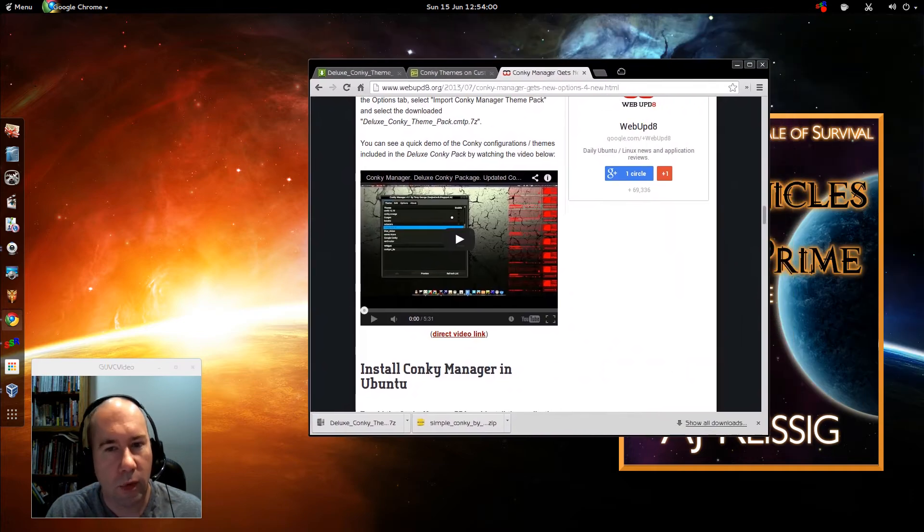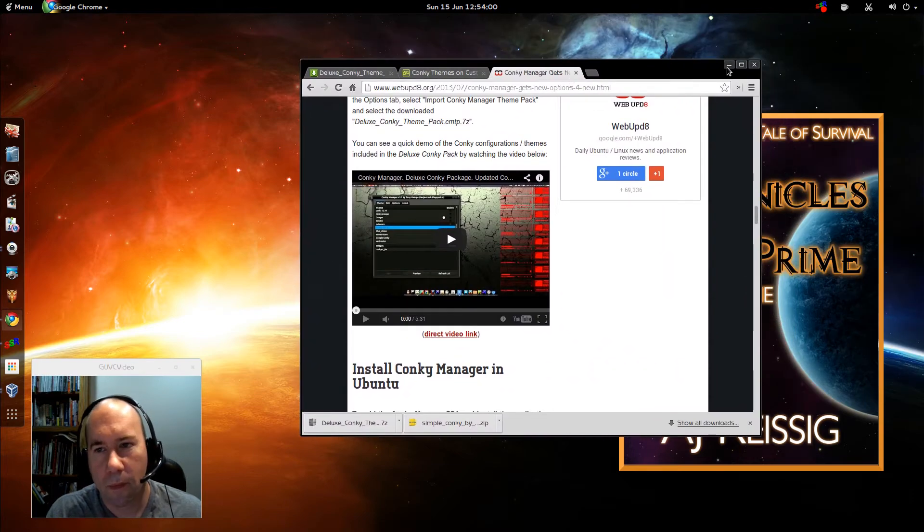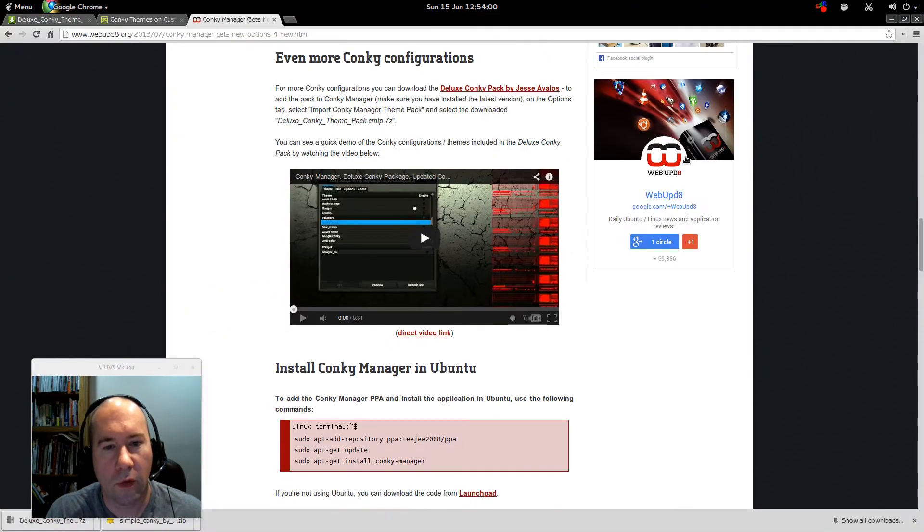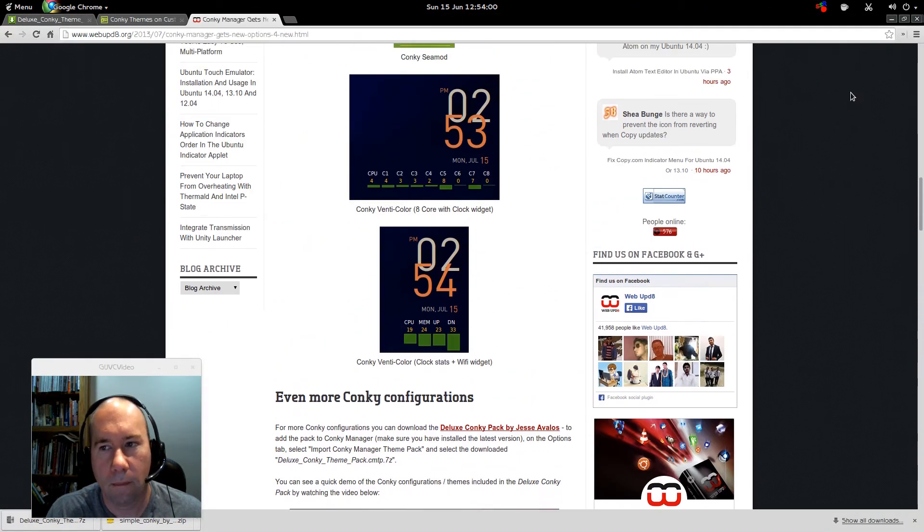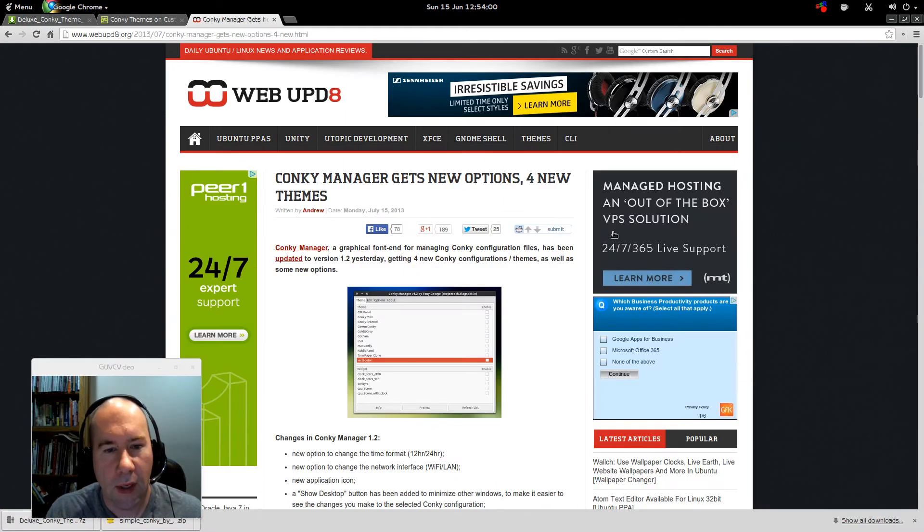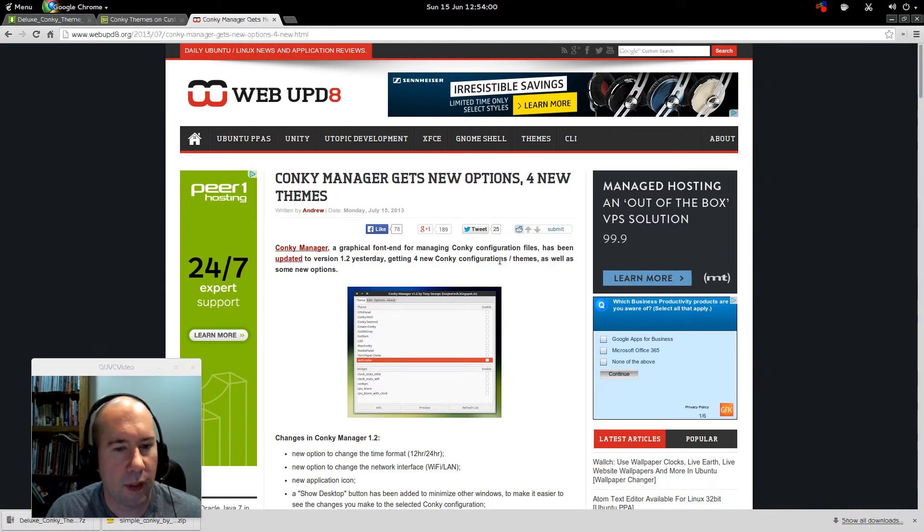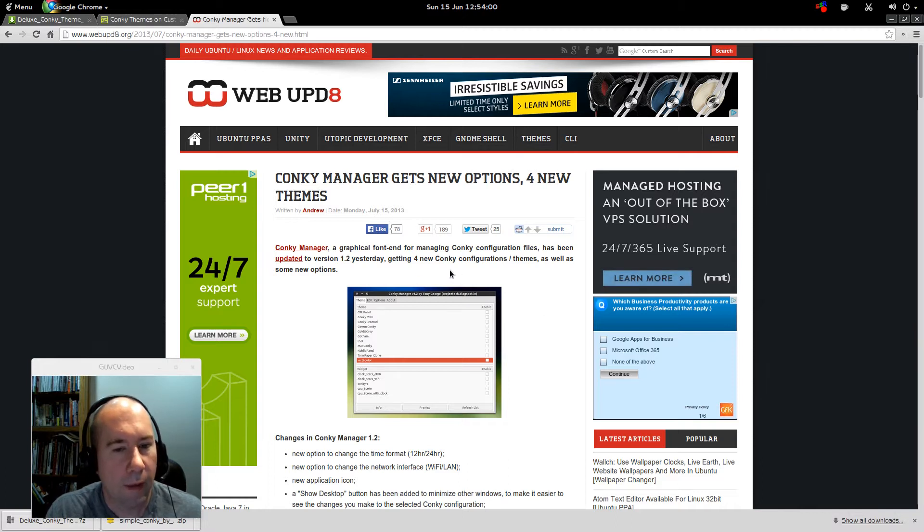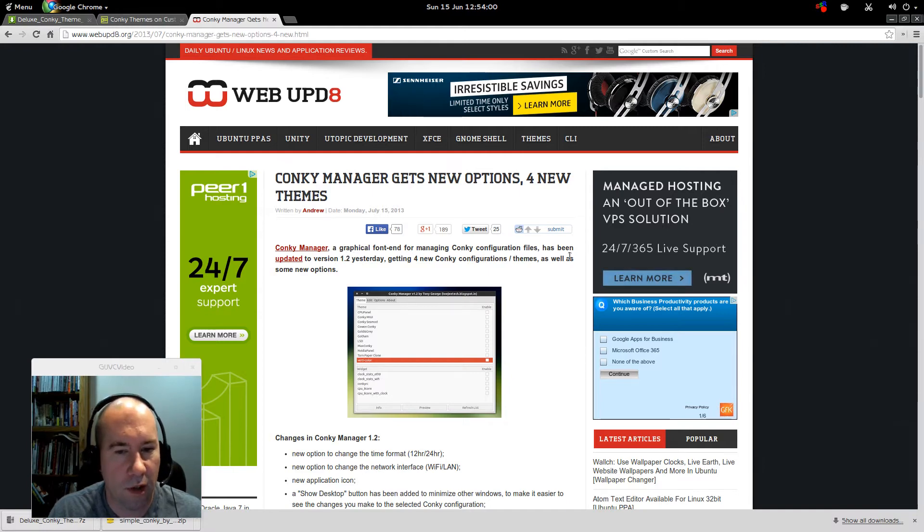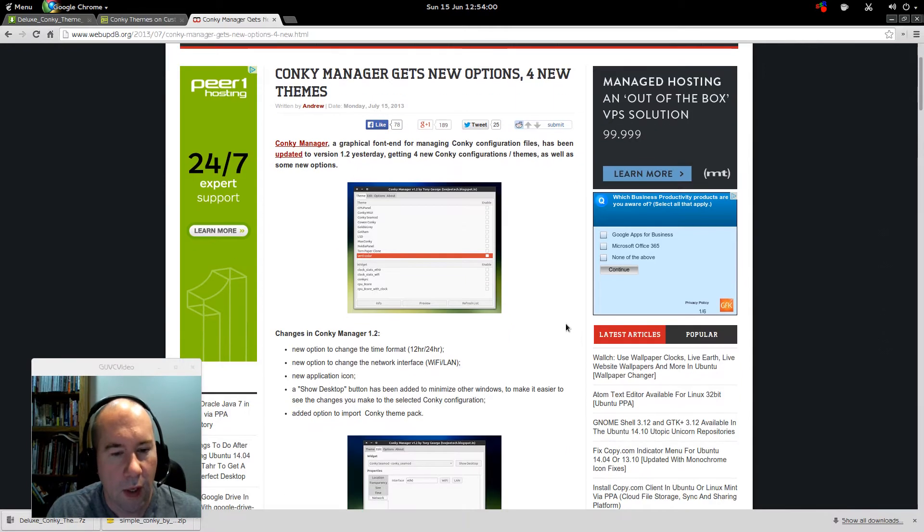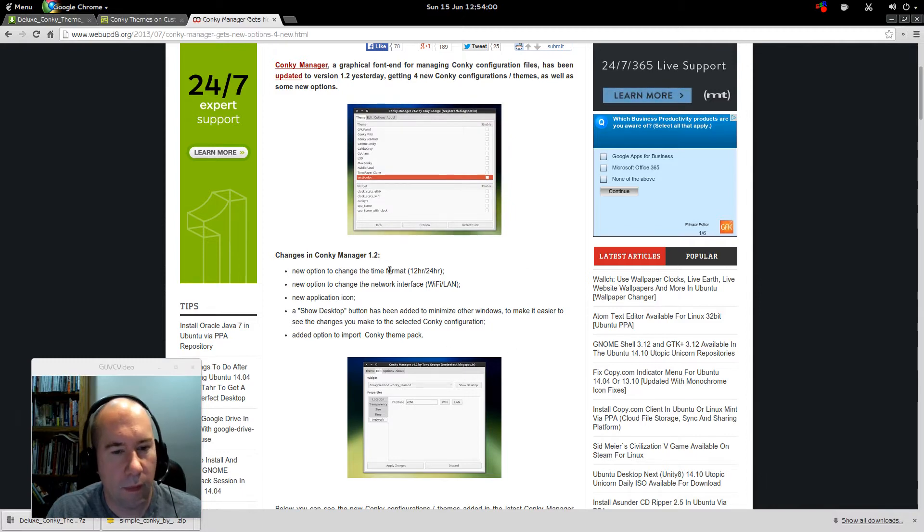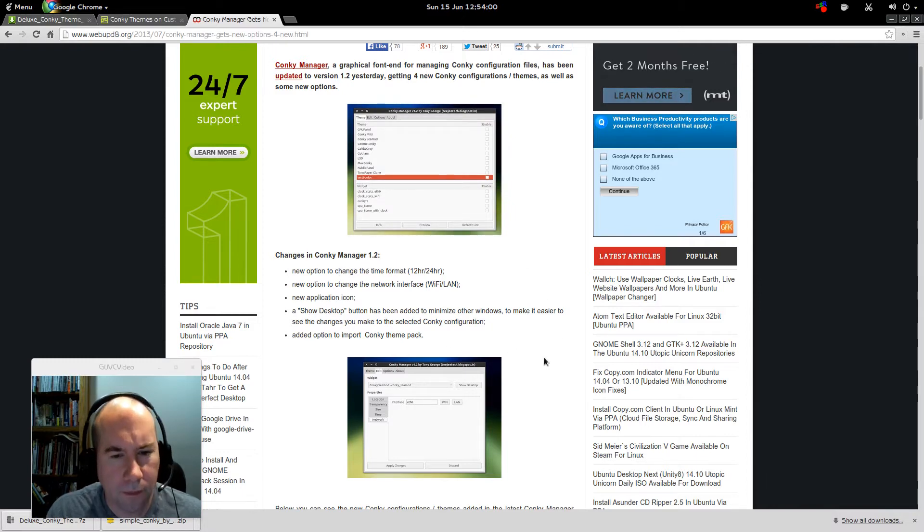And let me pull over. Here's an article from Web Update and it's actually about almost a year old, but it talks a little bit about Conky Manager, graphical front end for managing Conky configuration files and this was at the time that they there was a new version of the Conky Manager had come out.